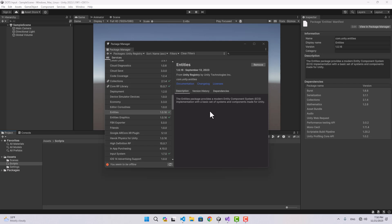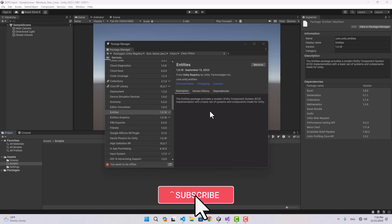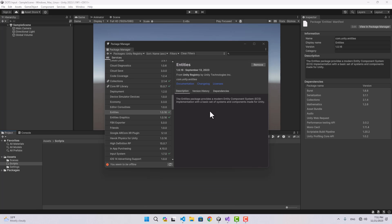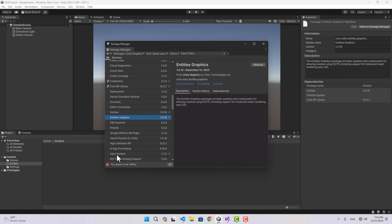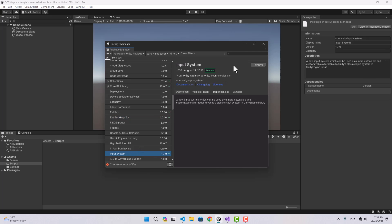Hello guys, a while back I posted a video about Unity Entity Component System and I've decided to make another small video showing how we could move an entity with the input system. I'm using URP, and in the package manager I have installed Entities, Entities Graphics, and Input System.